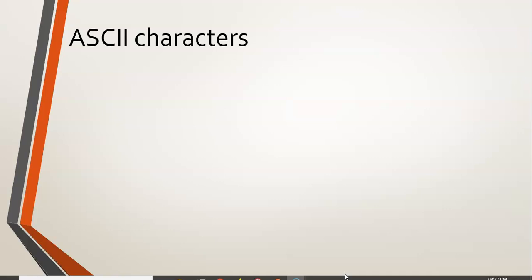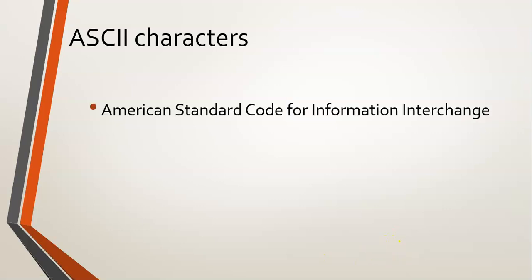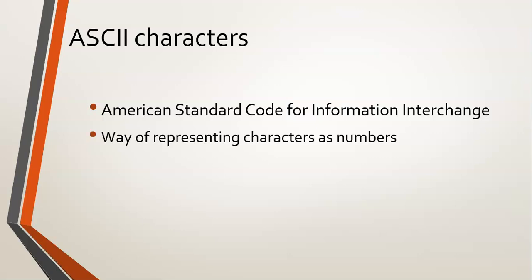Now before going into our next functions for characters, I just need to explain to you what ASCII means. ASCII is a particular code. It stands for American Standard Code for Information Interchange. Basically, it's a way of representing characters as numbers.